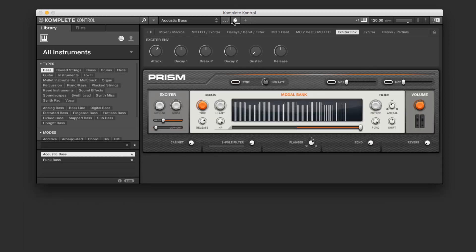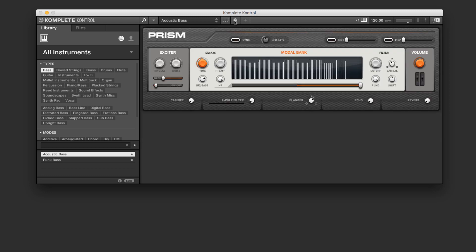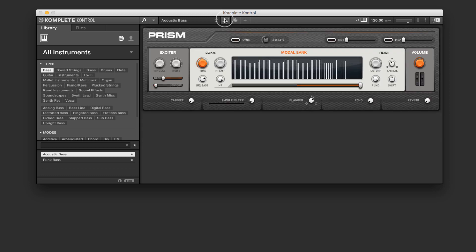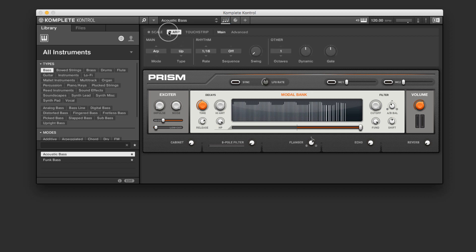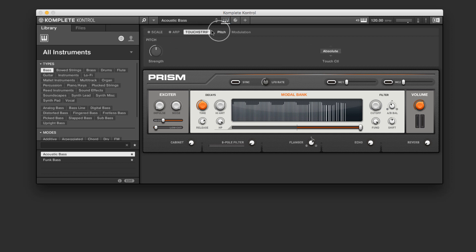And if we are using the Komplete keyboard, these knobs on the keyboard will map directly to the macros that are active at the time. We have a couple other cool things up here. This is our performance pane. It lets us choose between certain scale functions, certain arpeggiator functions, as well as some of the behaviors of the pitch and modulation strips on the Komplete keyboard.